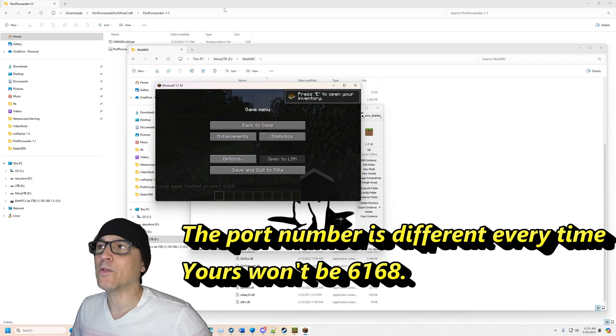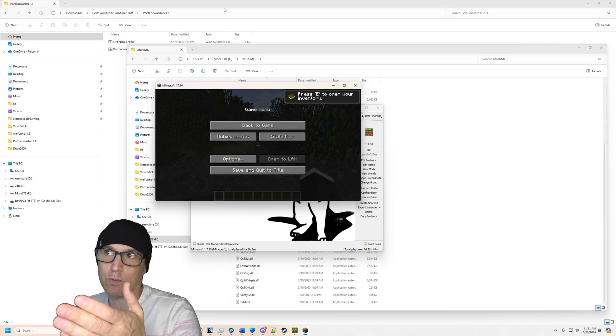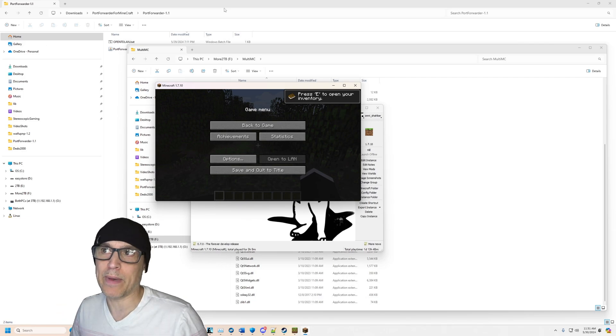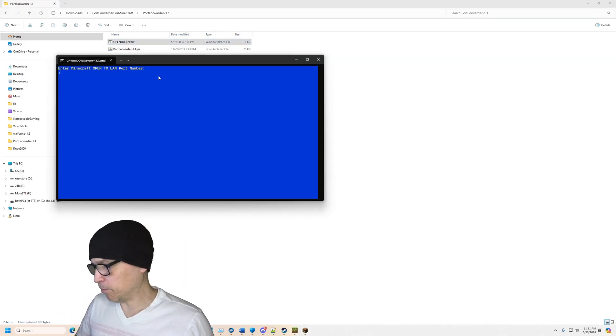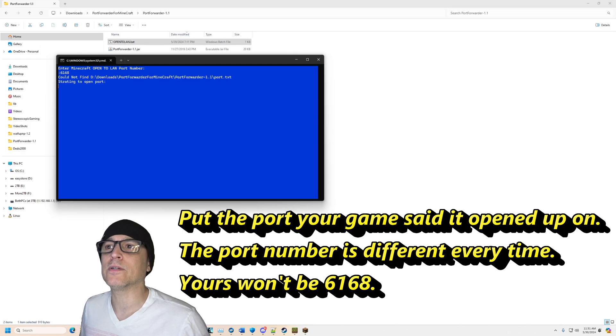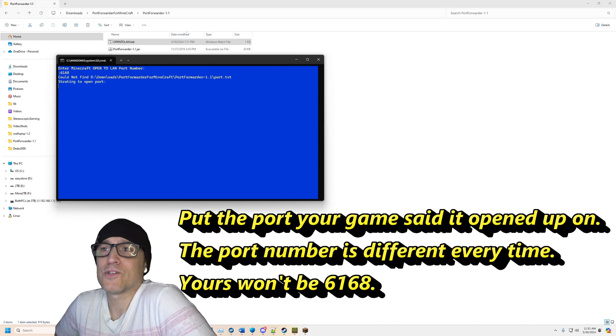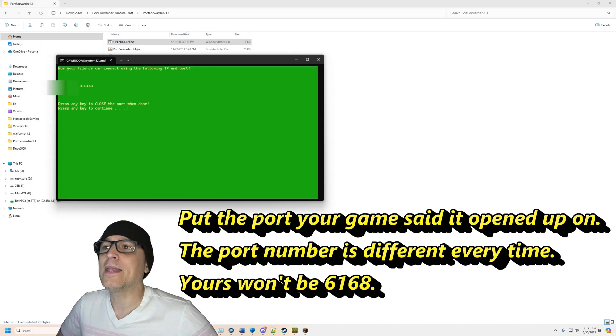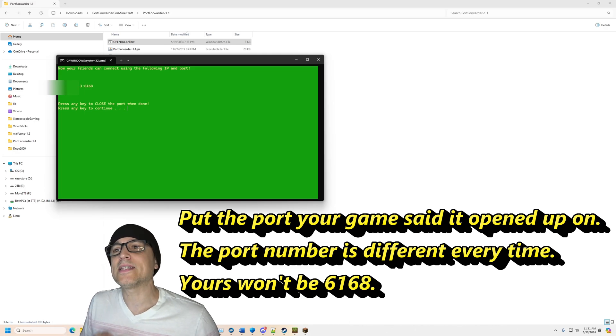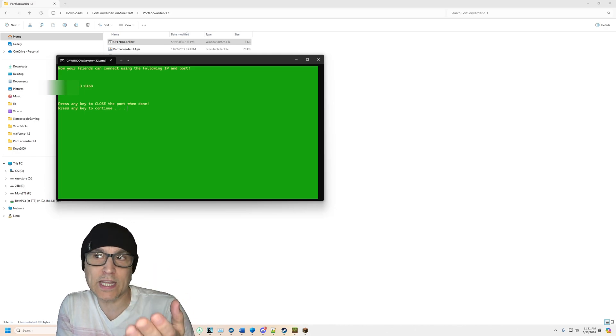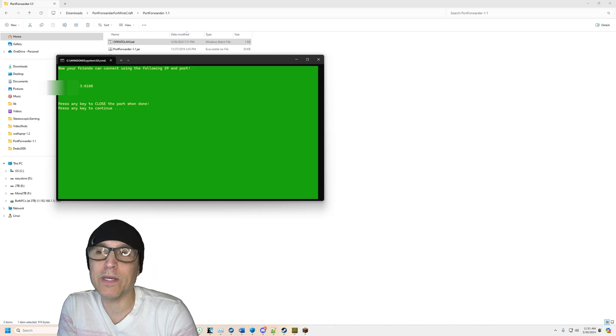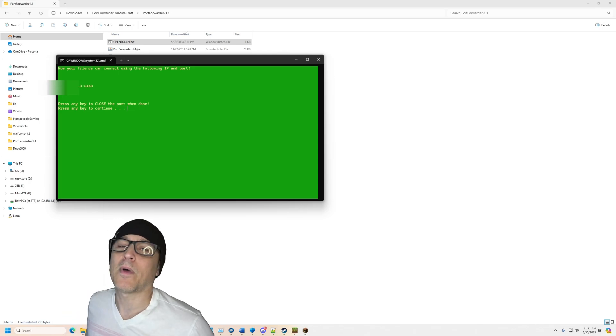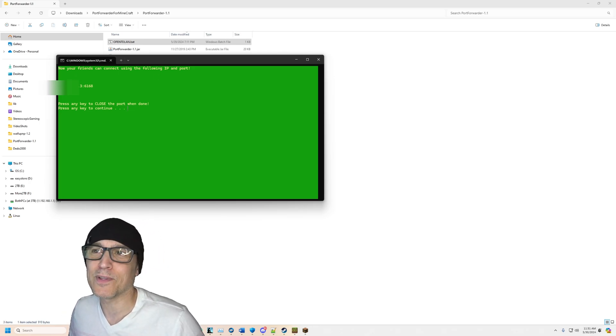And then if you download the version I'm going to post, which has this BAT file in it, double click on open to LAN, type in the port 6168, hit enter. It's starting to open port. I don't know, I didn't write the Java file. And now what it says is it opens the port. When it's successful, it turns green. It shows you your IP address. I'm going to blur out my IP address for this, of course.